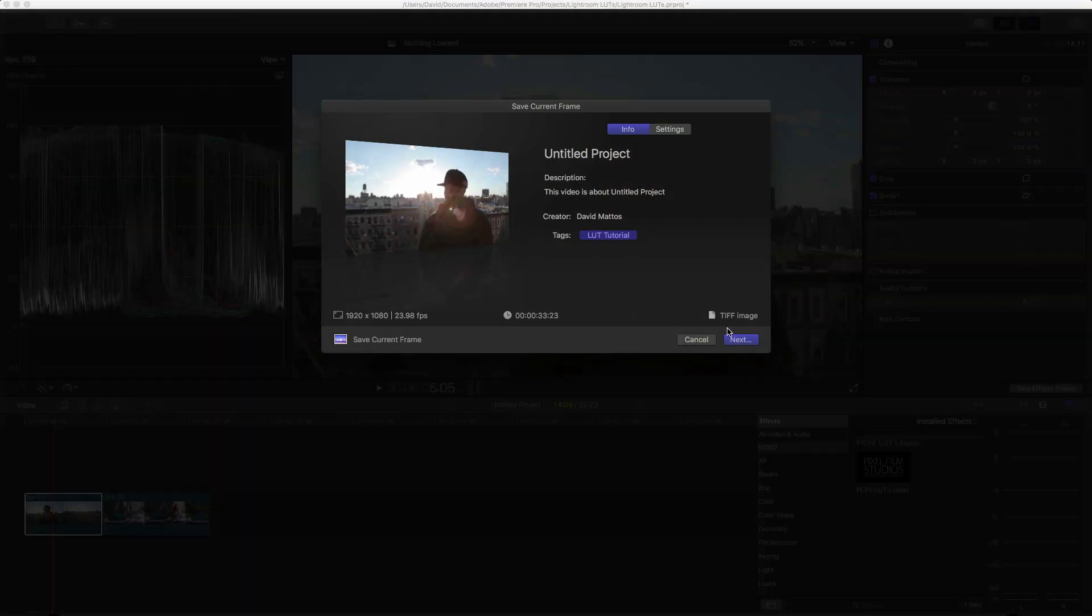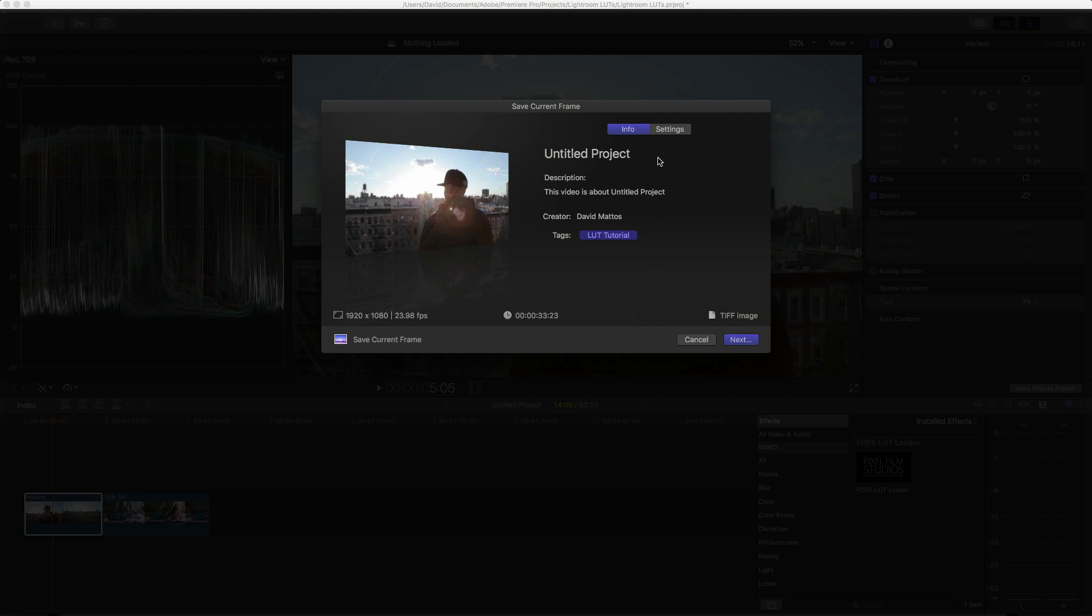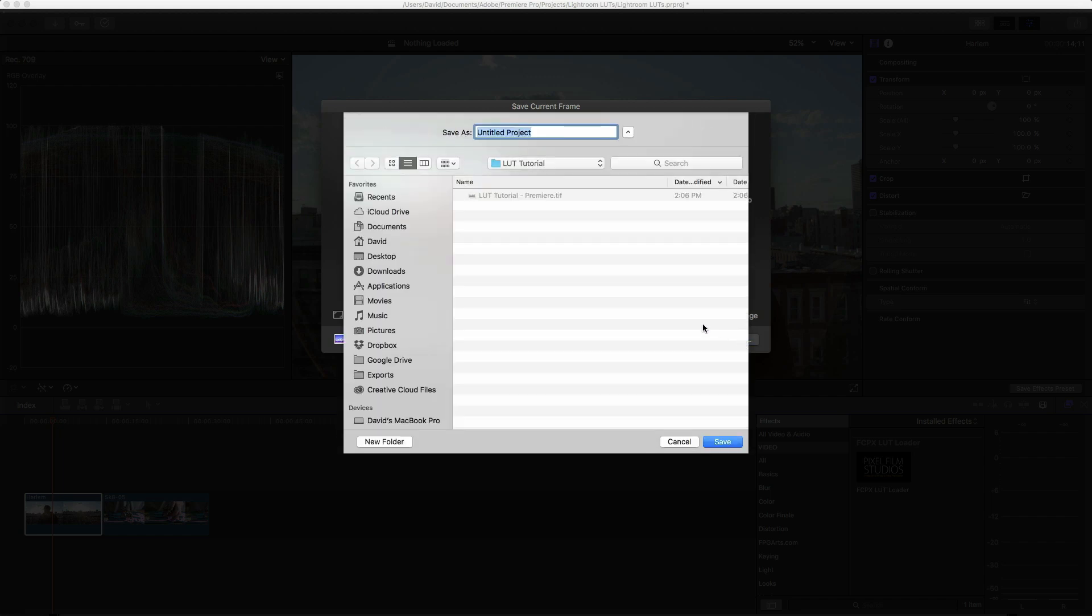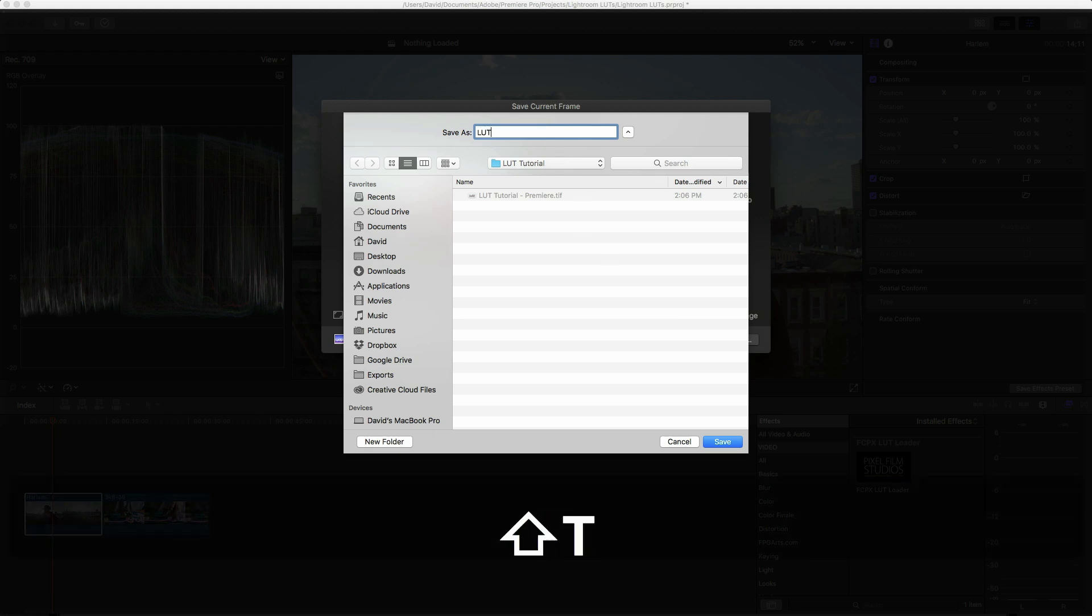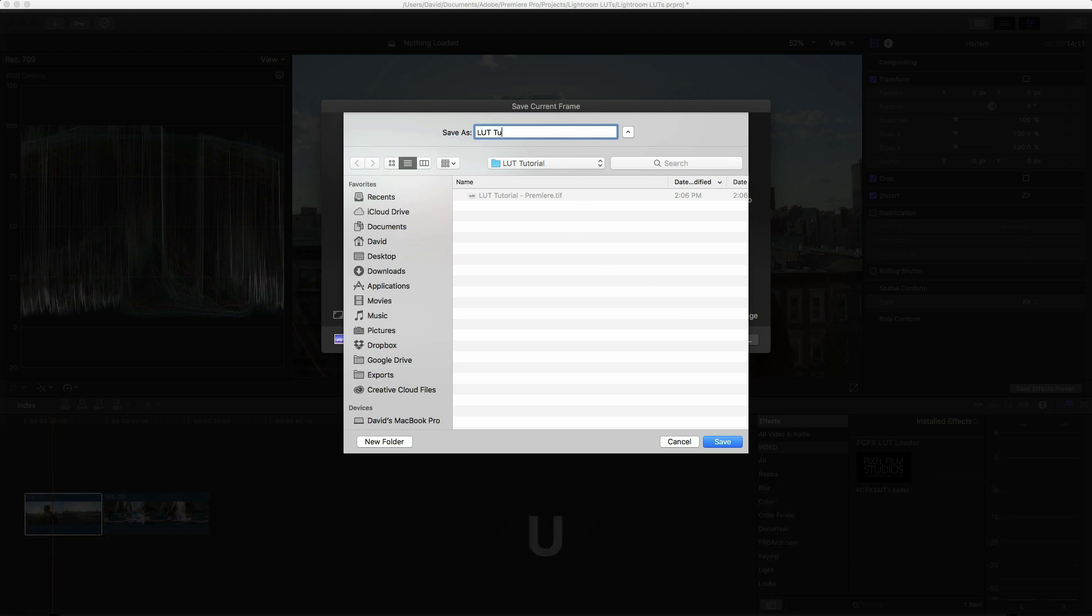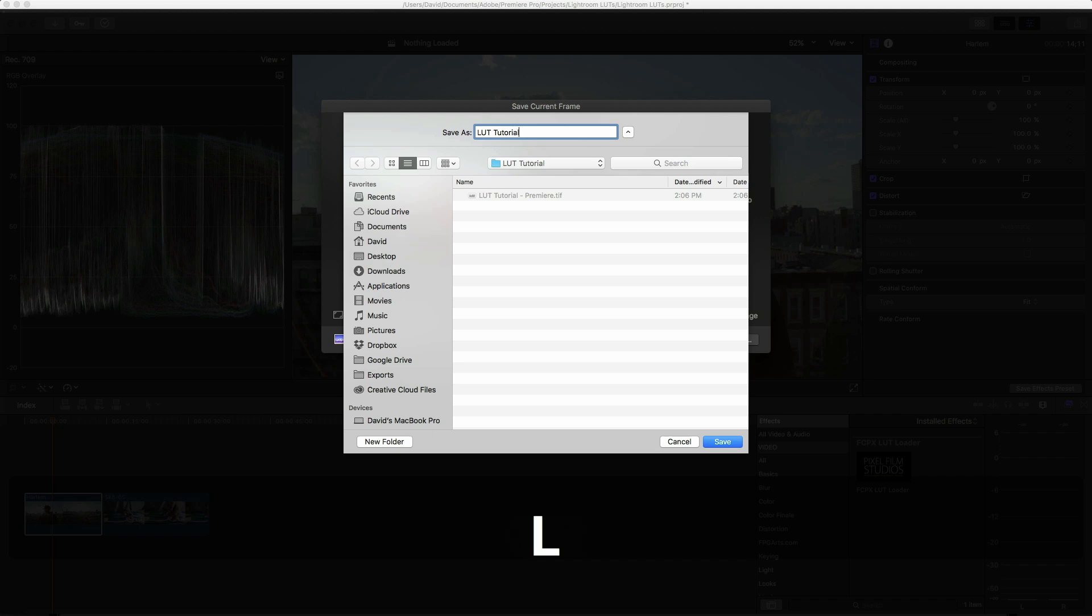The default settings are all right. Nothing to change here, so we can just click on Next, and then just save it to whatever location you need. The location doesn't really matter as we'll be moving these out of these folders eventually once we import them into Lightroom.